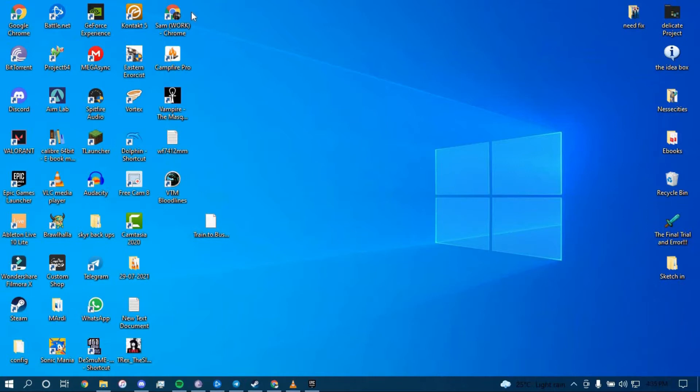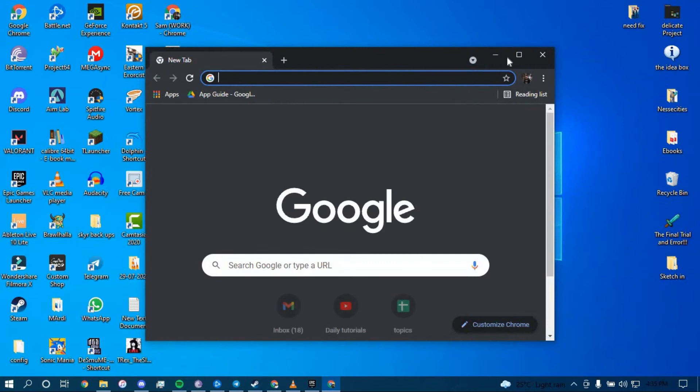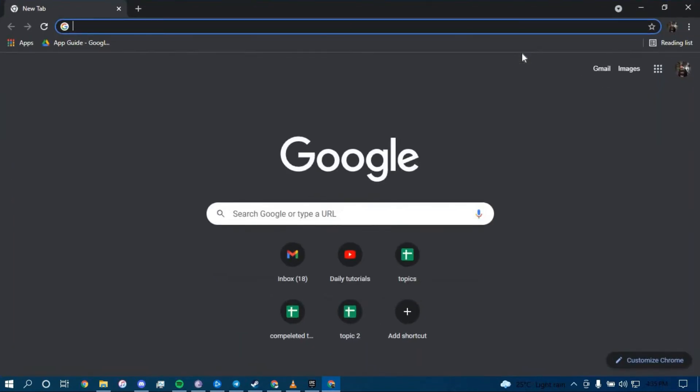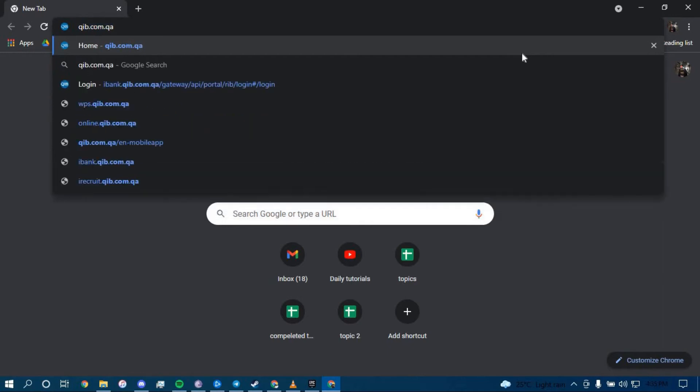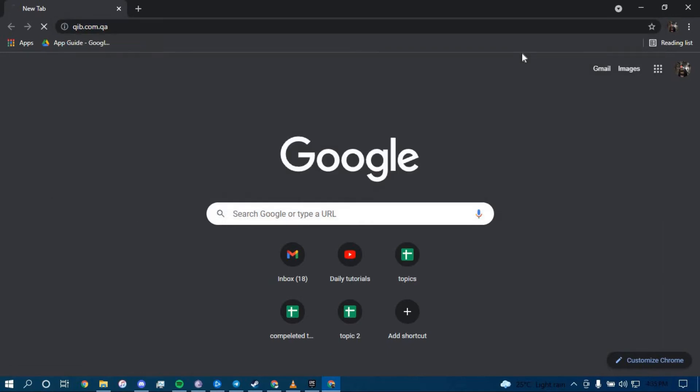First, make sure you have a good internet connection and it's working properly. Then go ahead and open up a web browser. On the search bar, type in qib.com.qa and then press enter.